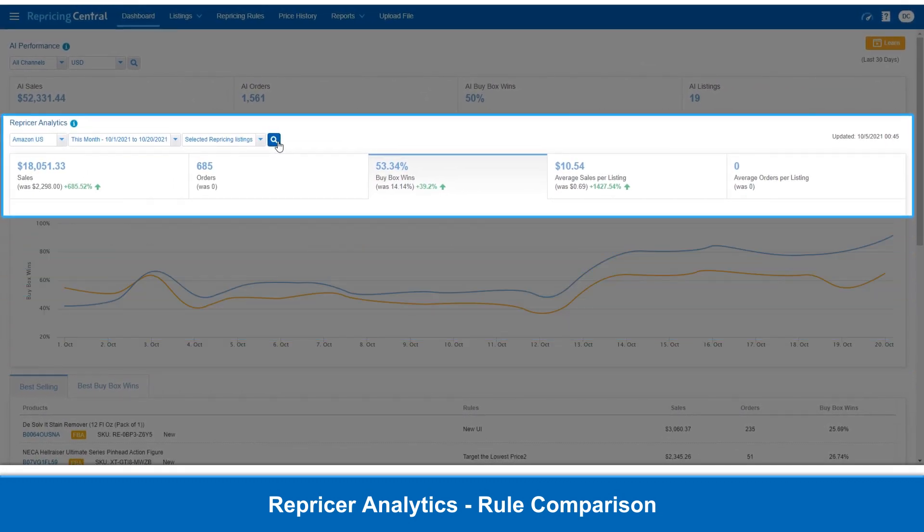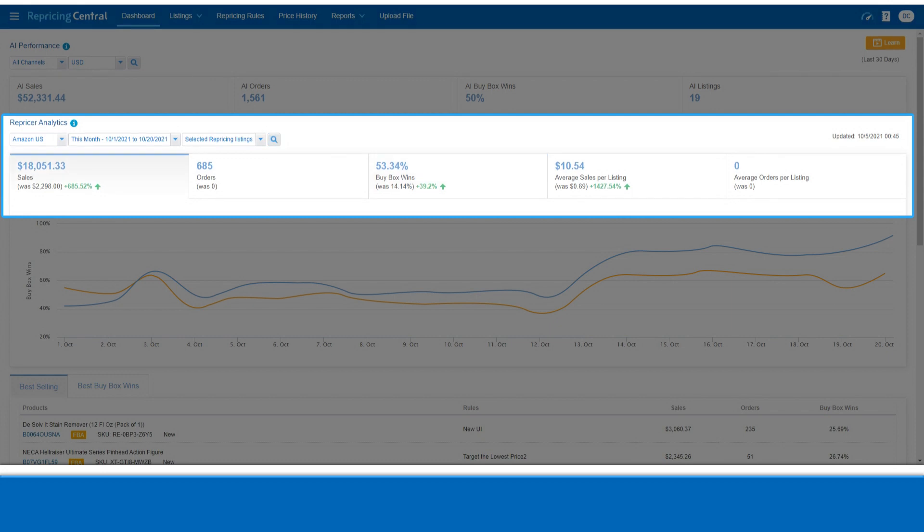On the top of the graph, we have five tabs. Besides comparing BuyBox results, you can switch the tabs to compare sales, orders, average sales per listing, and average orders per listing.